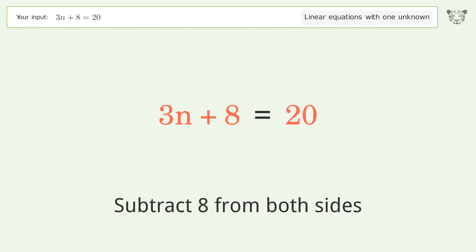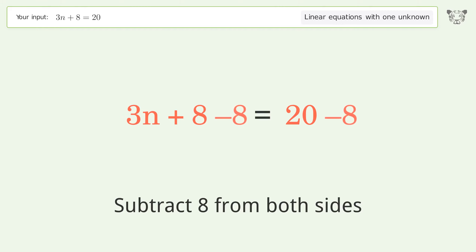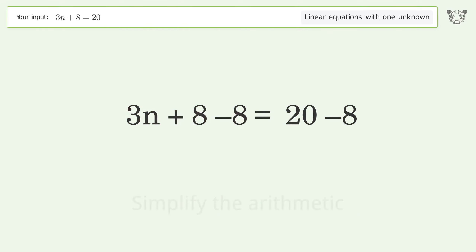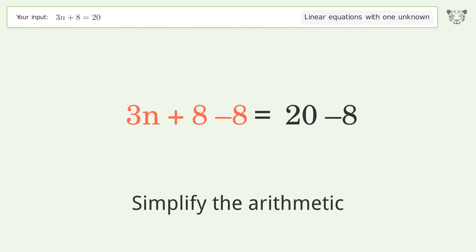Subtract 8 from both sides, then simplify the arithmetic.